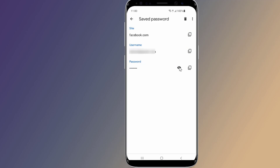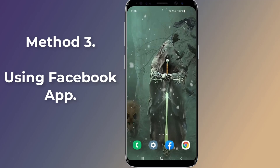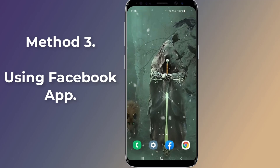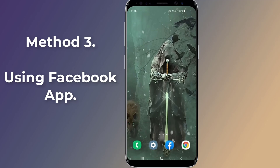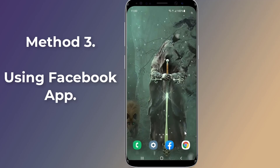To see the Facebook password, click the eye icon next to the Facebook website and the saved password will be revealed. You can now remember your Facebook password.